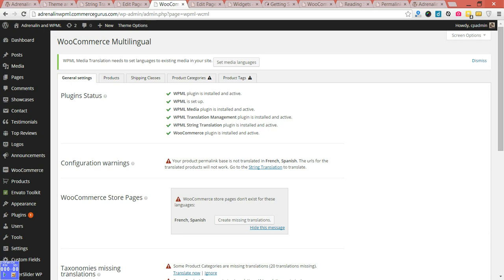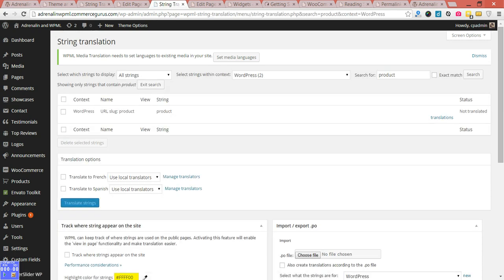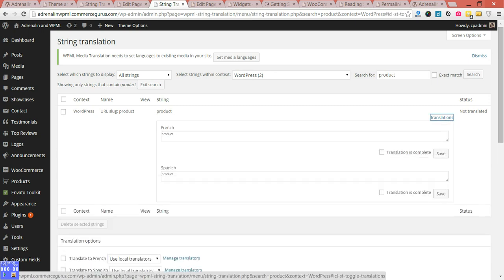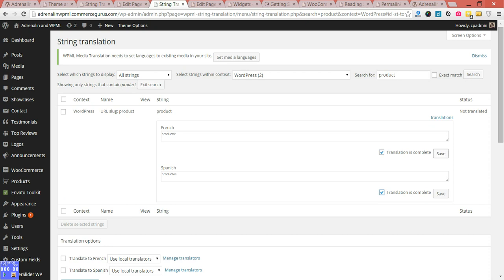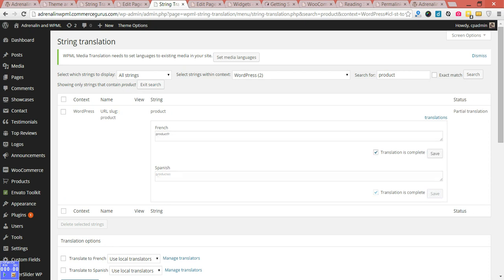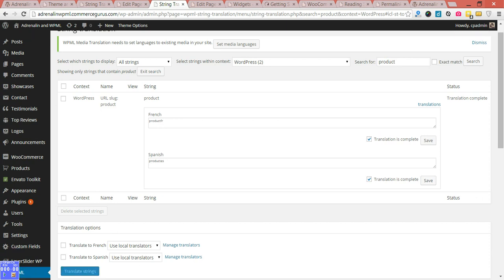You'll see plugin status - we've got all key required plugins installed. The first warning here, and this is a really common problem we see time and time again: your product permalink base is not translated for French and Spanish. The translated URLs do not work, so these need to be done. This is a very common problem - you have to do this. Click on translations and add in the strings to show it's been translated. You'll want to enter the correct values of course.